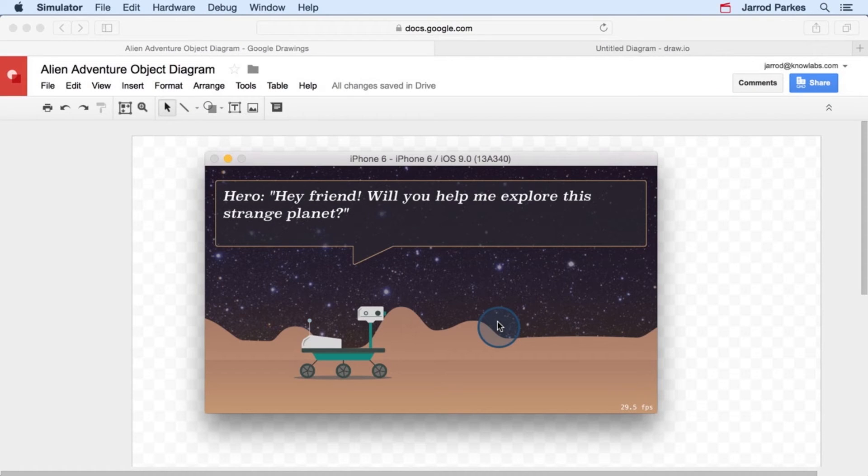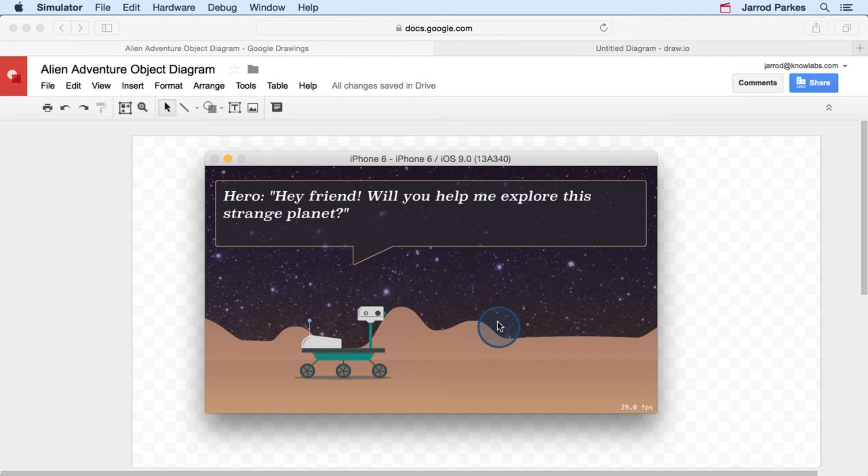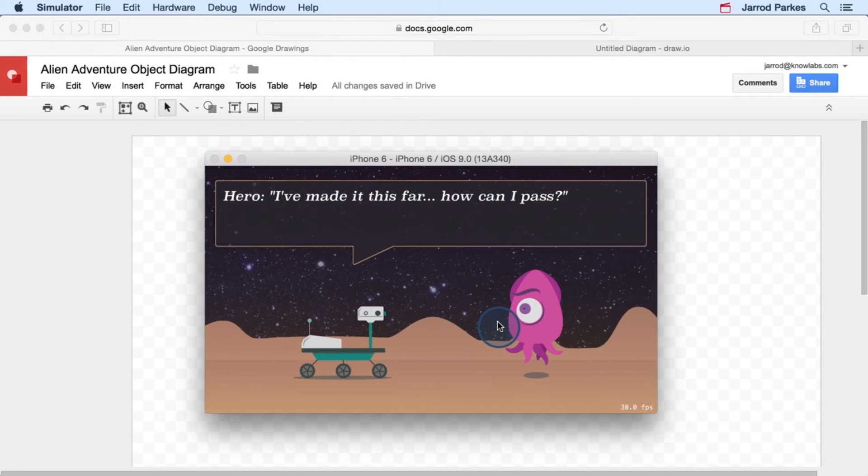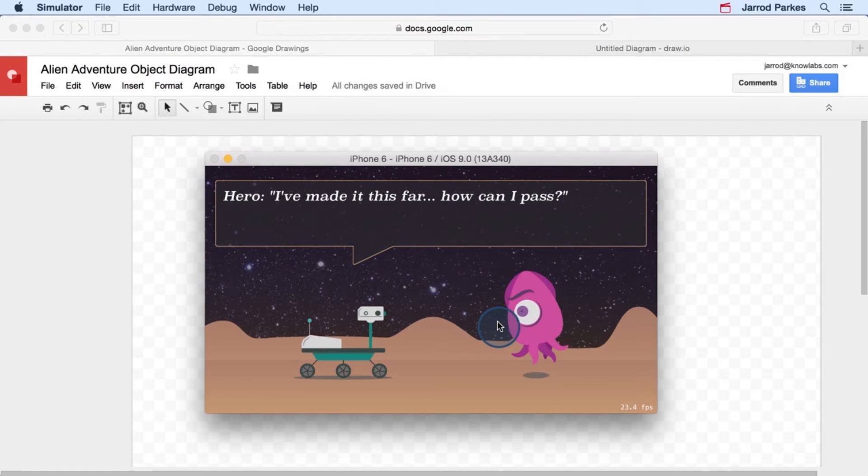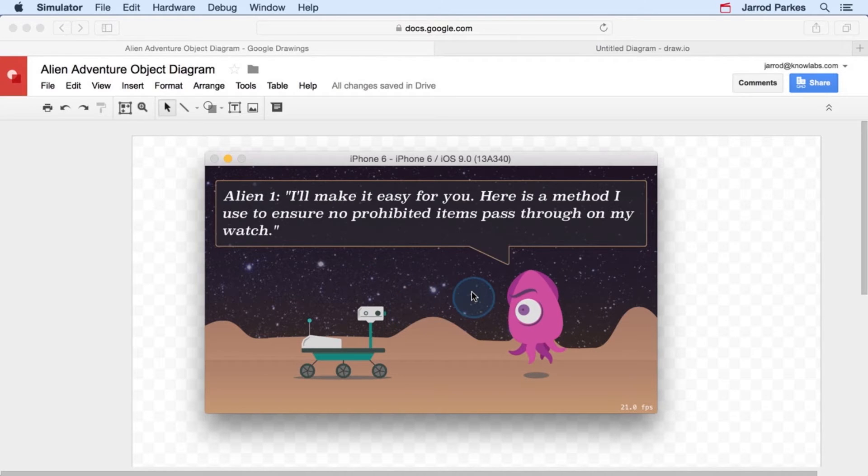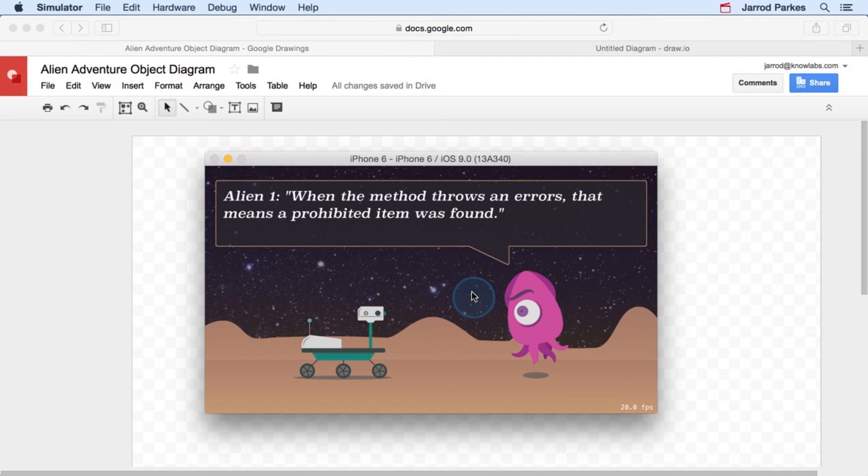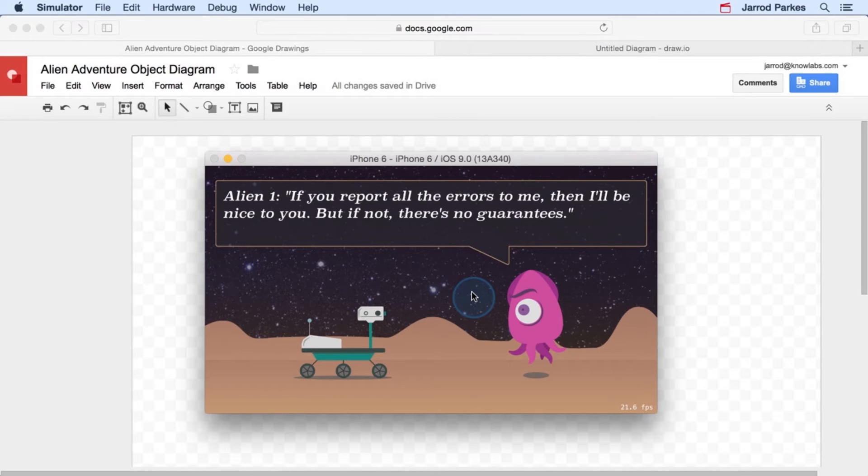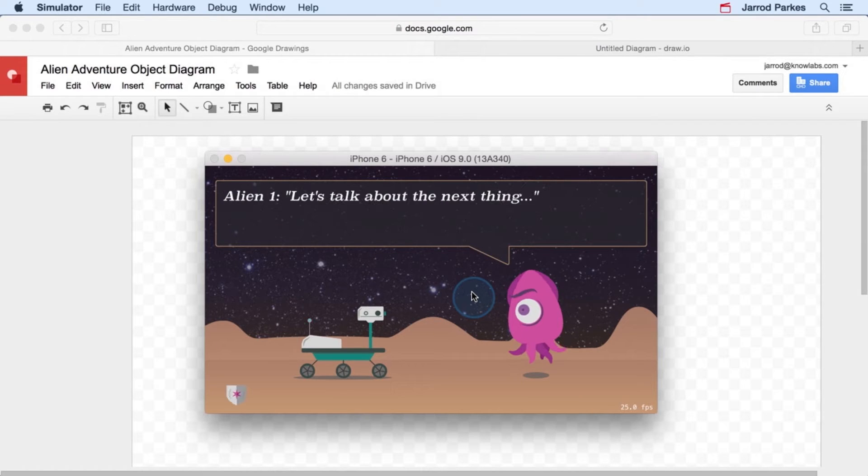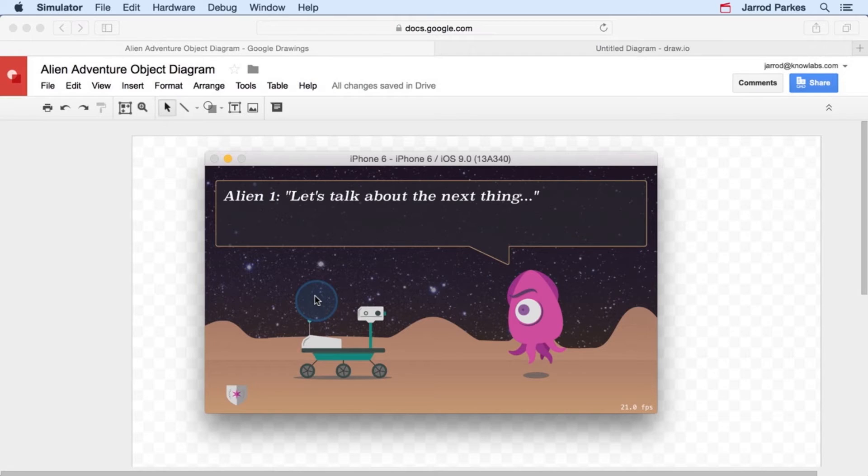So for this example, I'm going to take an app that you'll see later called Alien Adventure. This is the main screen for the app, and I can interact with it by tapping on the screen. And we can see that this robot will animate across the screen, and there's an alien, there's actually multiple aliens. And the robot and the alien will have a discussion, and we'll go back and forth. And if the robot answers the alien's question correctly, then these little badges will appear in the lower left-hand corner of the screen.